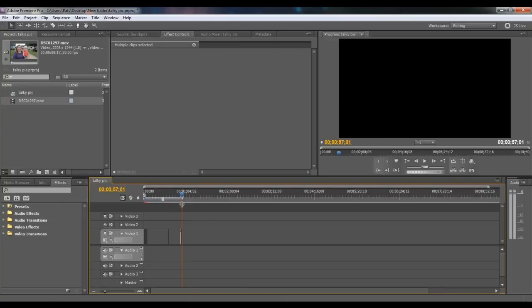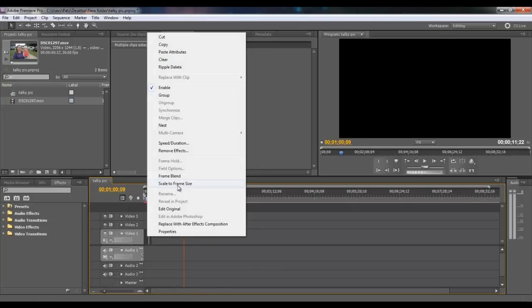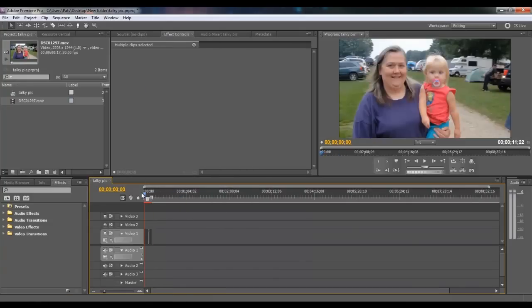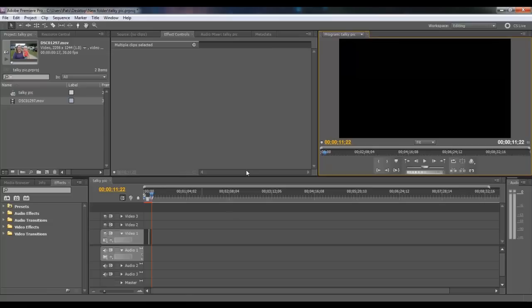Select all the clips, do Control+C and Control+V — they'll paste in where your timeline indicator is. Make sure it's not over top of the movies, then ripple delete. Keep doing Control+V, ripple delete. Select them all and scale to frame size. Play it — now it's 11 seconds 22 frames long. You can start putting your narration in, stopping it when you want. That's it.